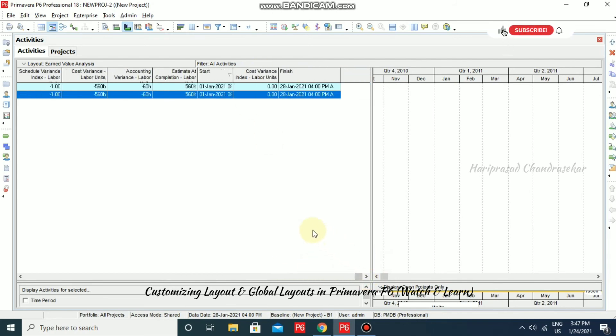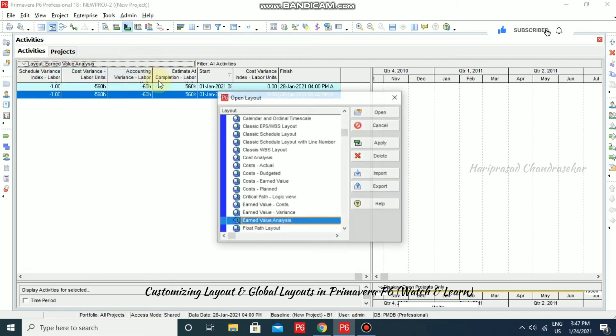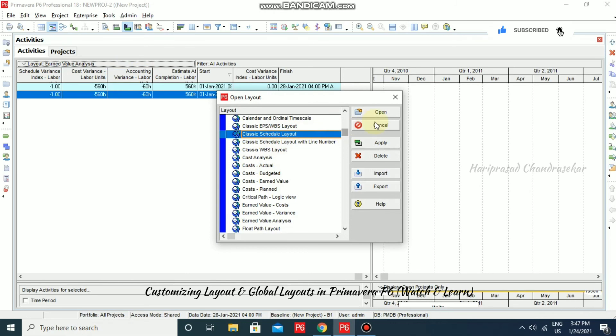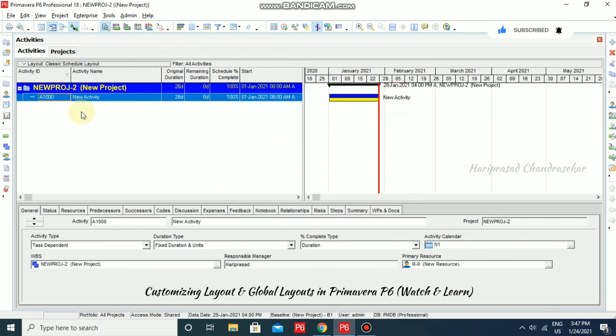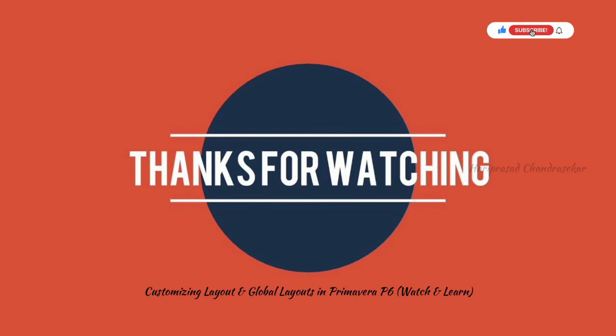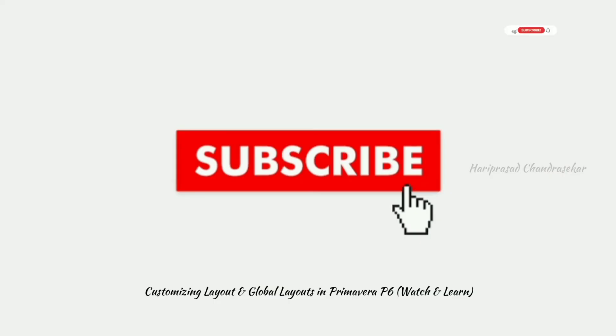This is what the layout means. And if you want, you can just go back to the default layout of classic schedule layout, apply and then close it where you will be having this window and then a Gantt chart and also detail. This is what the layout means.